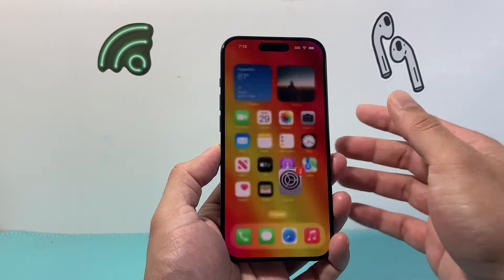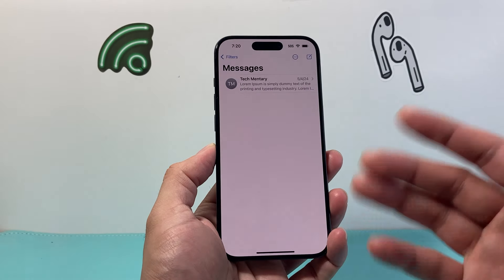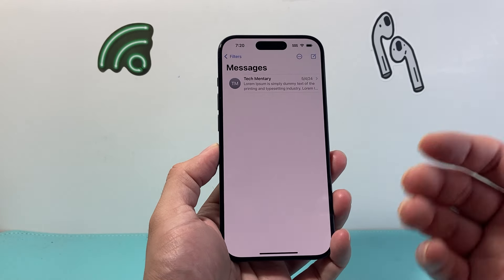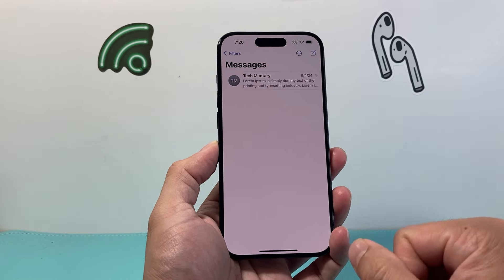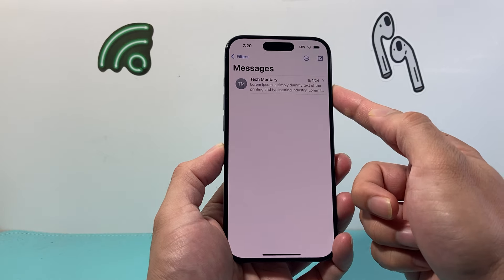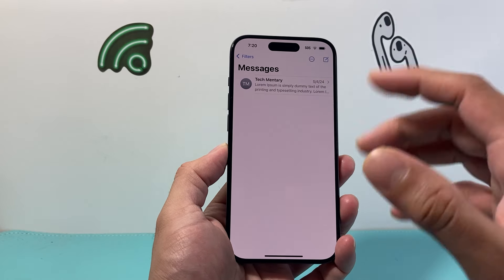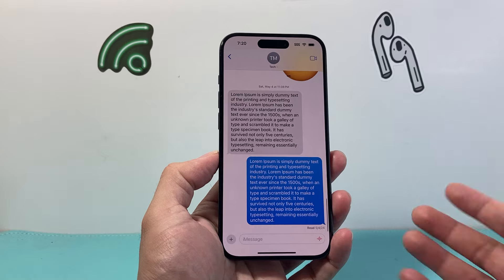Once that's turned on, we can go ahead and open up our Messages app. You might already have a contact that you're having a conversation with, or you can create a new one. I'm just going to click on an existing one.